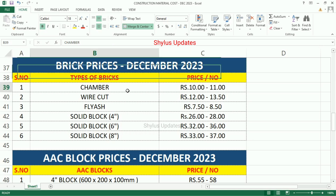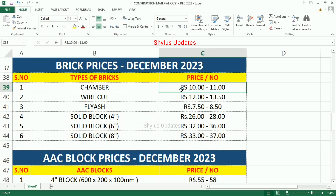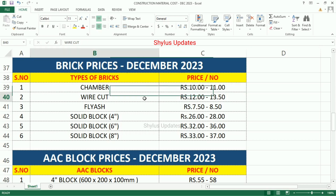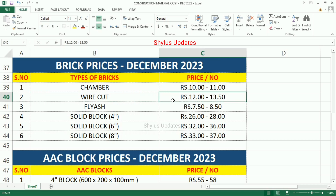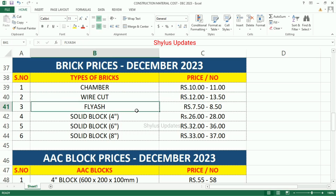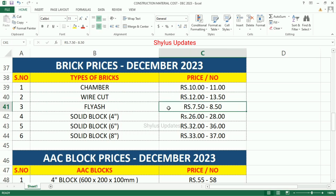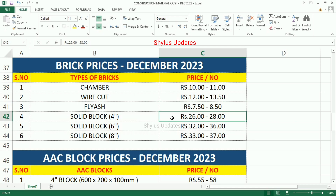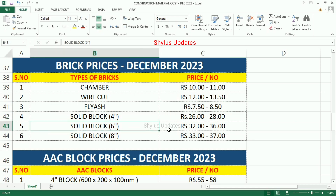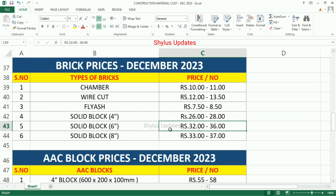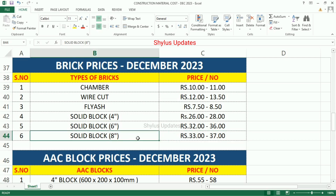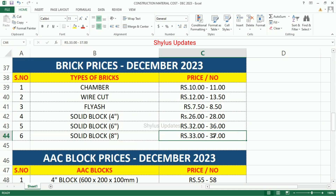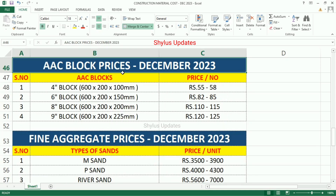Chamber brick Rs.10 to Rs.11. Wire cut bricks Rs.12 to Rs.13.50. Fly ash bricks Rs.7.50 to Rs.8.50. Solid block 4 inches Rs.26 to Rs.28. Solid block 6 inches Rs.32 to Rs.36. Solid block 8 inches Rs.33 to Rs.37.